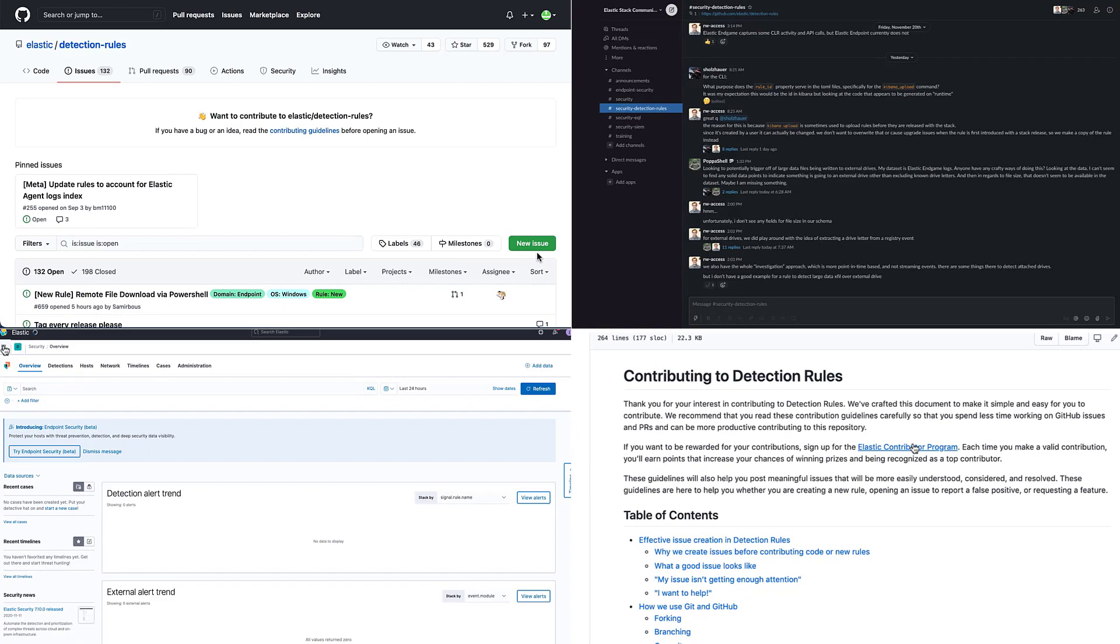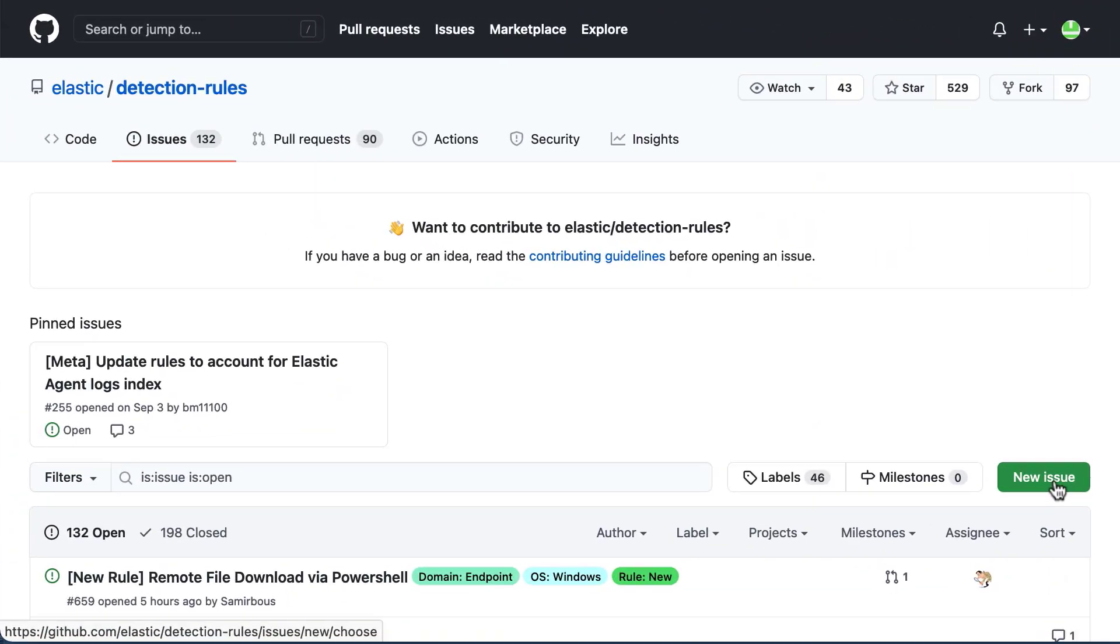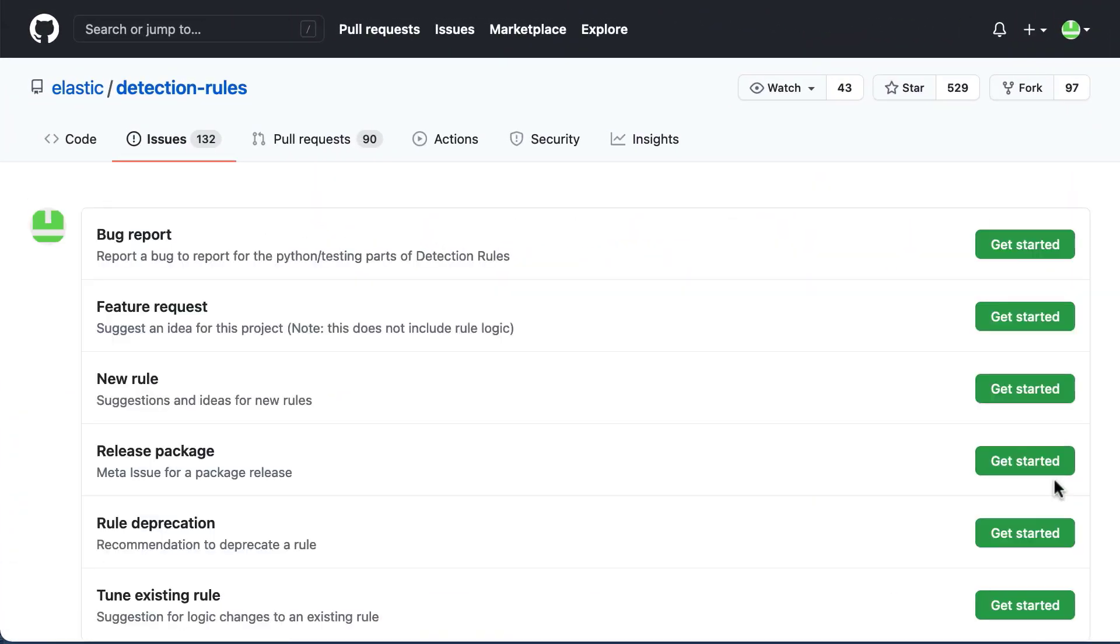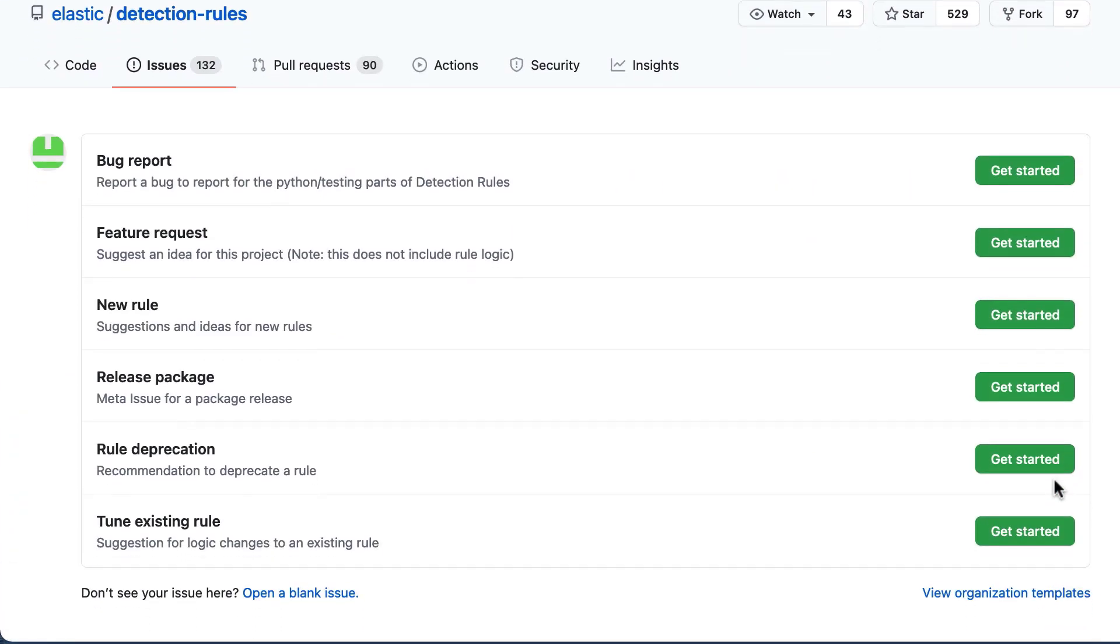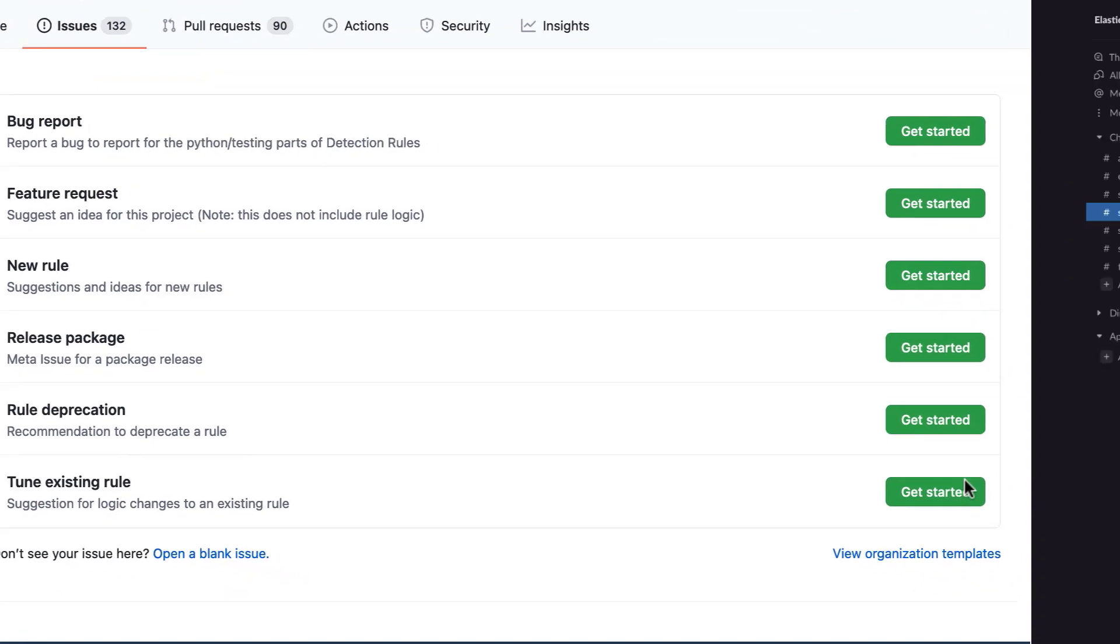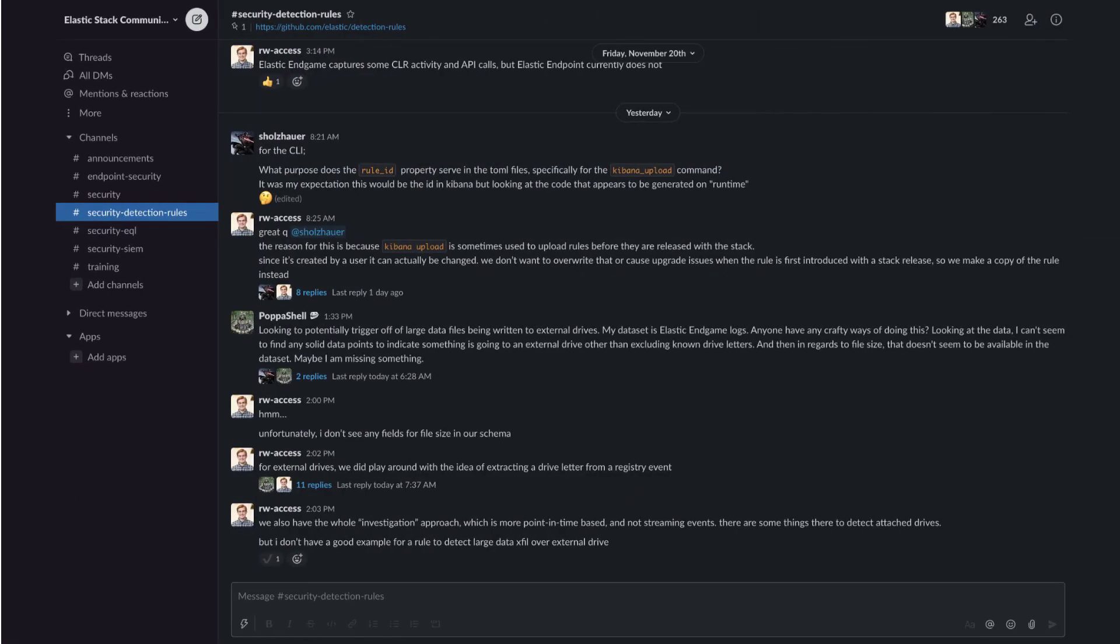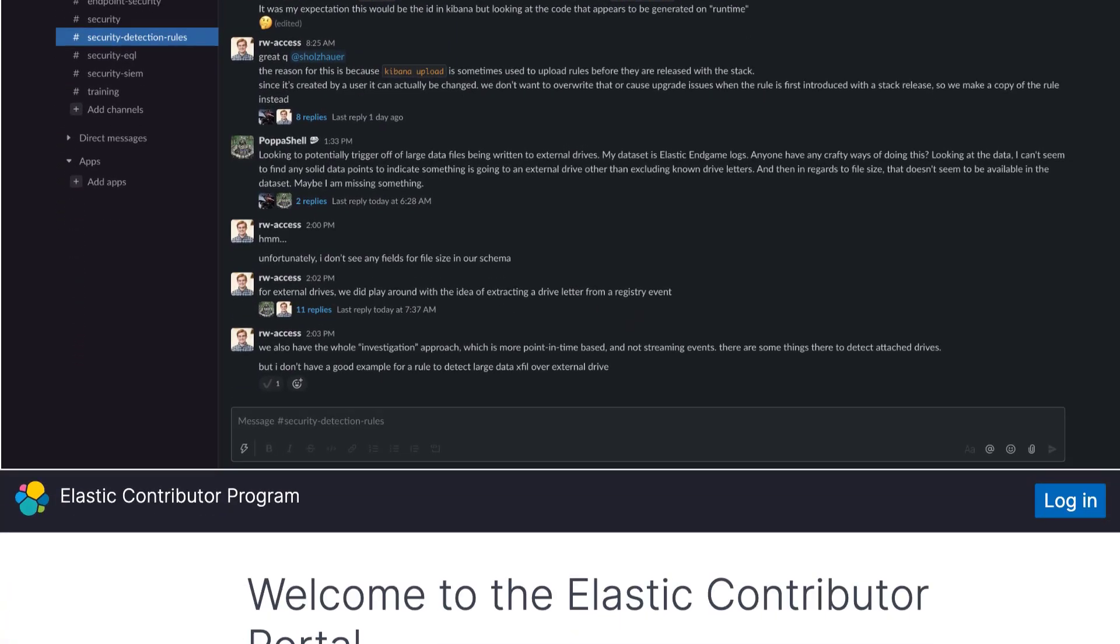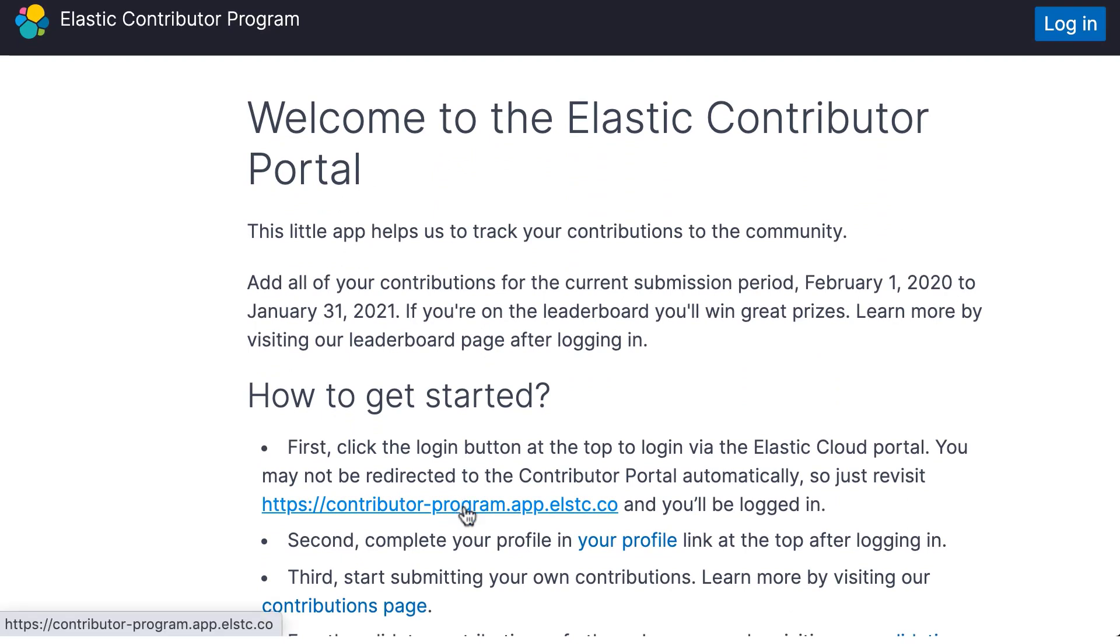As part of our belief in the power of open source, Elastic has open sourced all our detection rules to work alongside the security community to stop threats at a greater scale and arm every analyst.